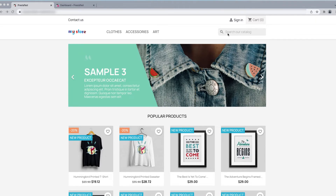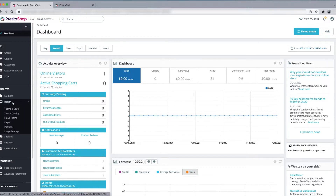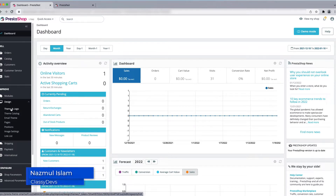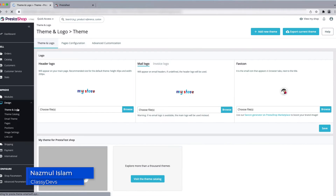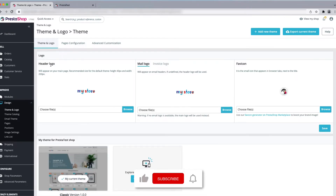Let's get started. We have just logged into the back office, so here you can see this is the dashboard of the PrestaShop back office. We are going to change the design, so just click on the Design section and click on Theme and Logo.